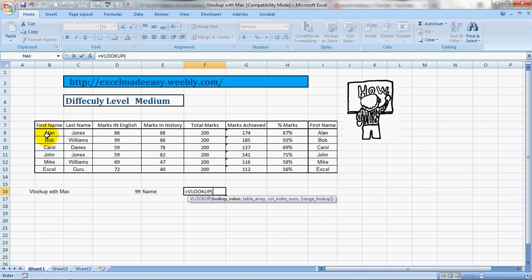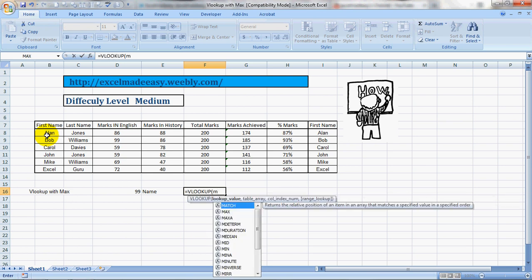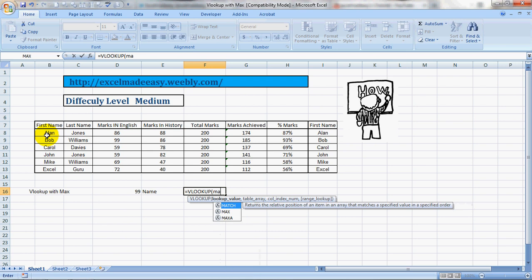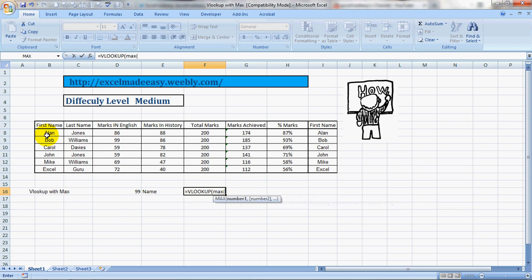So now I'm going to use VLOOKUP. VLOOKUP. Now something important. Bracket open. Max. Bracket open.